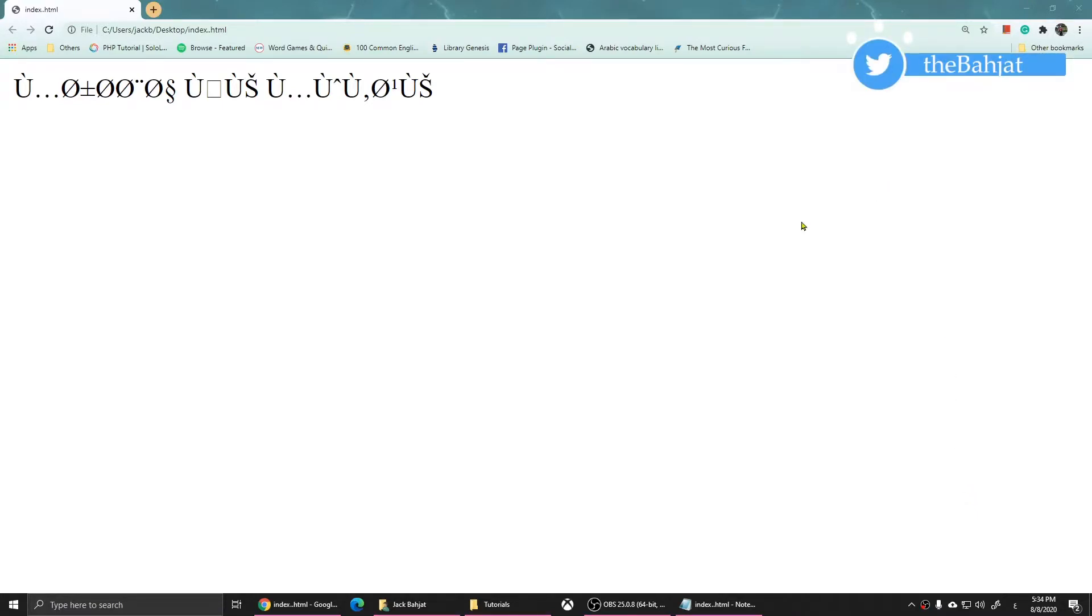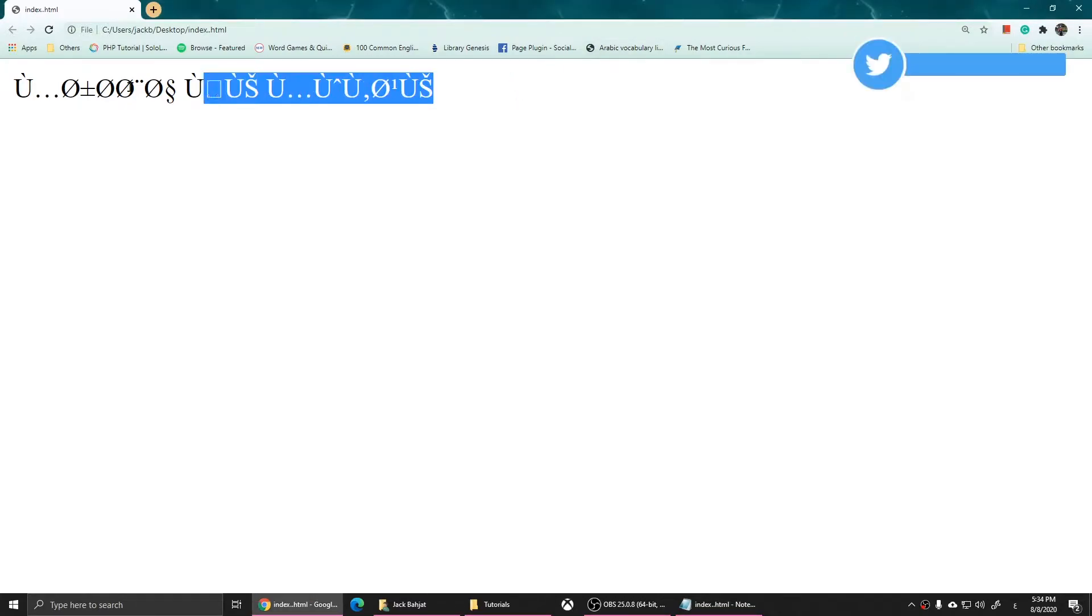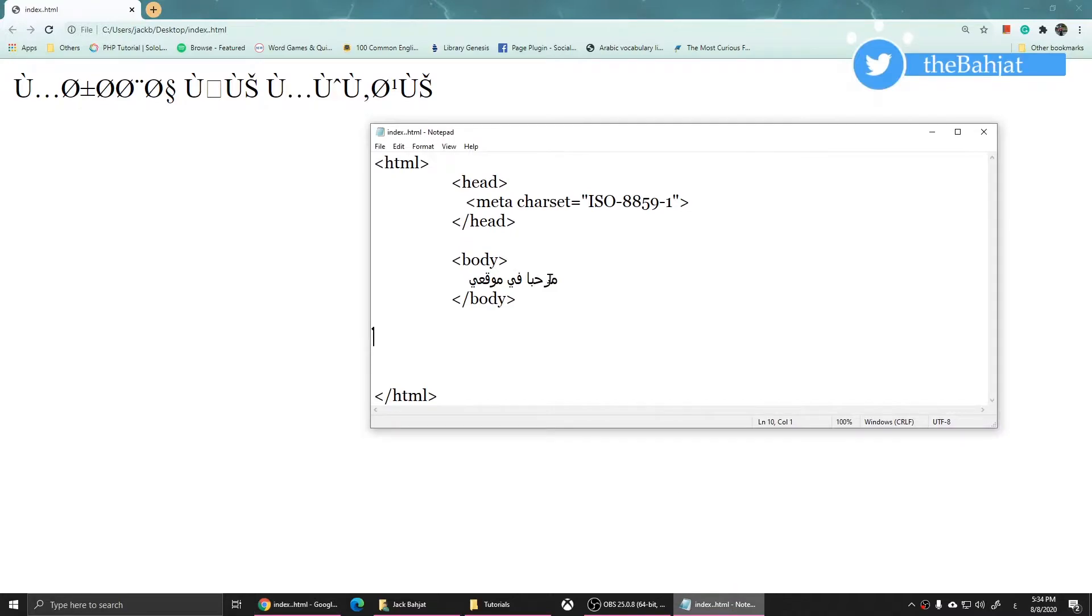Welcome to this video. I want to talk about an issue when you are a web developer and write your paragraphs in Arabic, Kurdish, or any other foreign language other than English or Spanish. It might show you symbols. Even though I have typed 'welcome to my website' in Arabic, it shows just symbols.